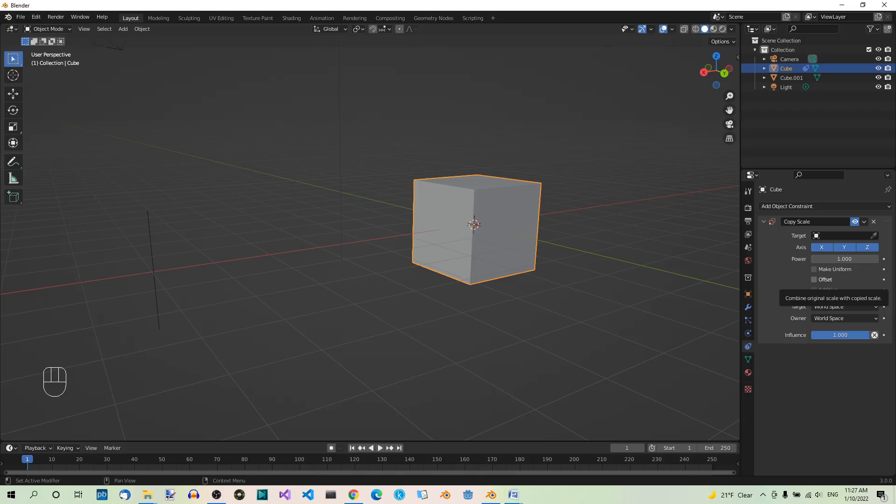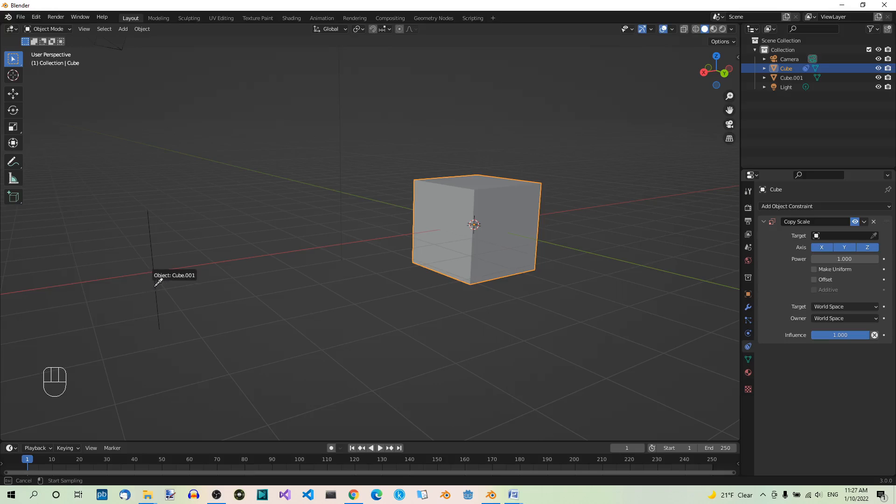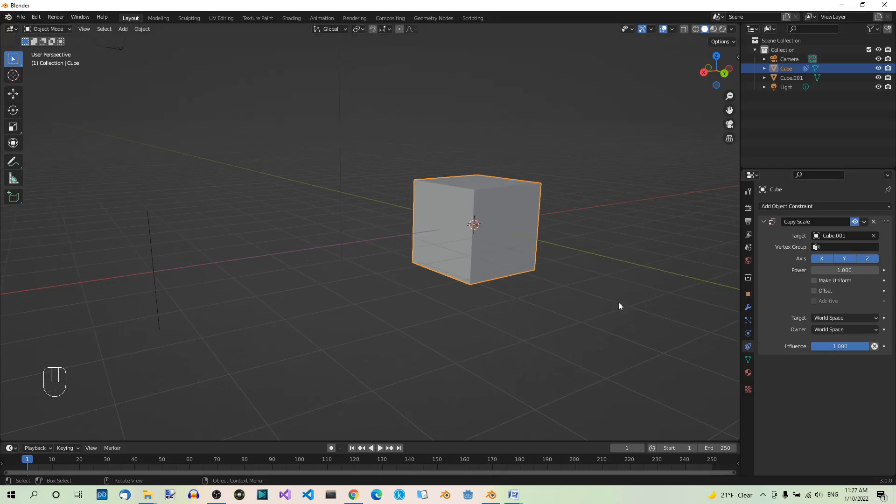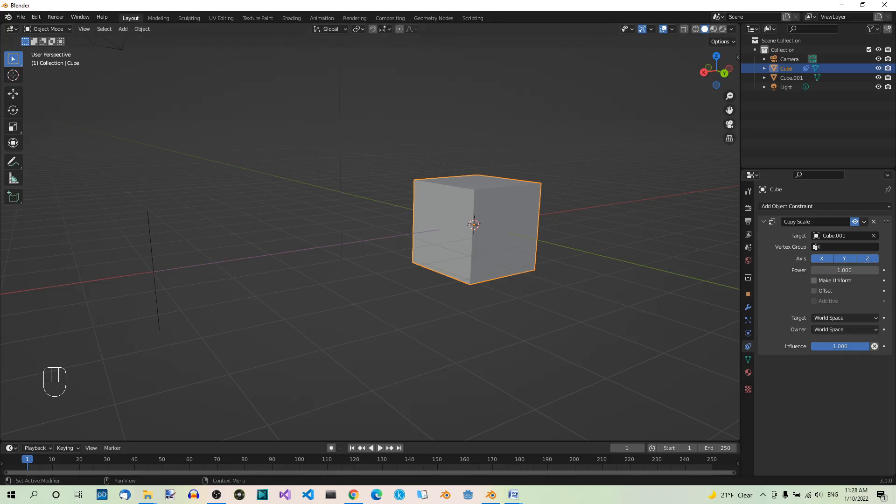We already have the owner, which is the cube. Now we have to set the target, so the object that we will use to control the scale of the cube. You can use the Picker tool to select the edge. It's named Cube001 because it was created out of the cube. And this is why the name of the edge is irrelevant. Because we didn't change it, but it doesn't matter. What matters is that the edge is now the target.